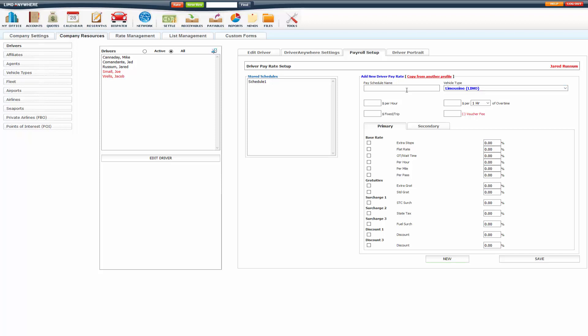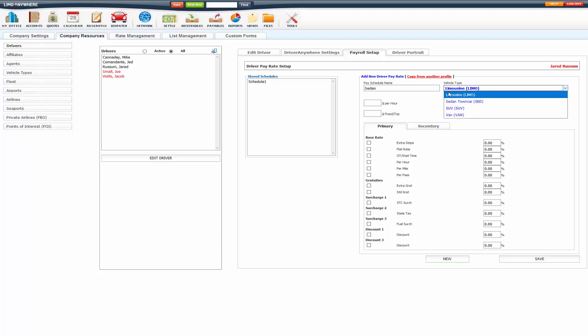So you'll put in the pay schedule name. I will put in the vehicle type sedan. Select my sedan. Let's say I pay $10 an hour plus 100% of the gratuities.